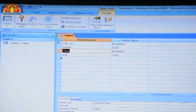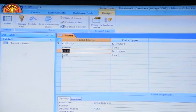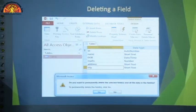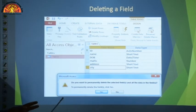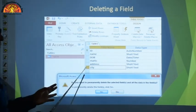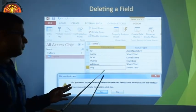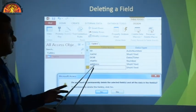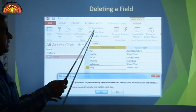After deleting, the field name 'address' is removed. Remaining fields are: role number, name, class, and subject. That's how you delete a field.